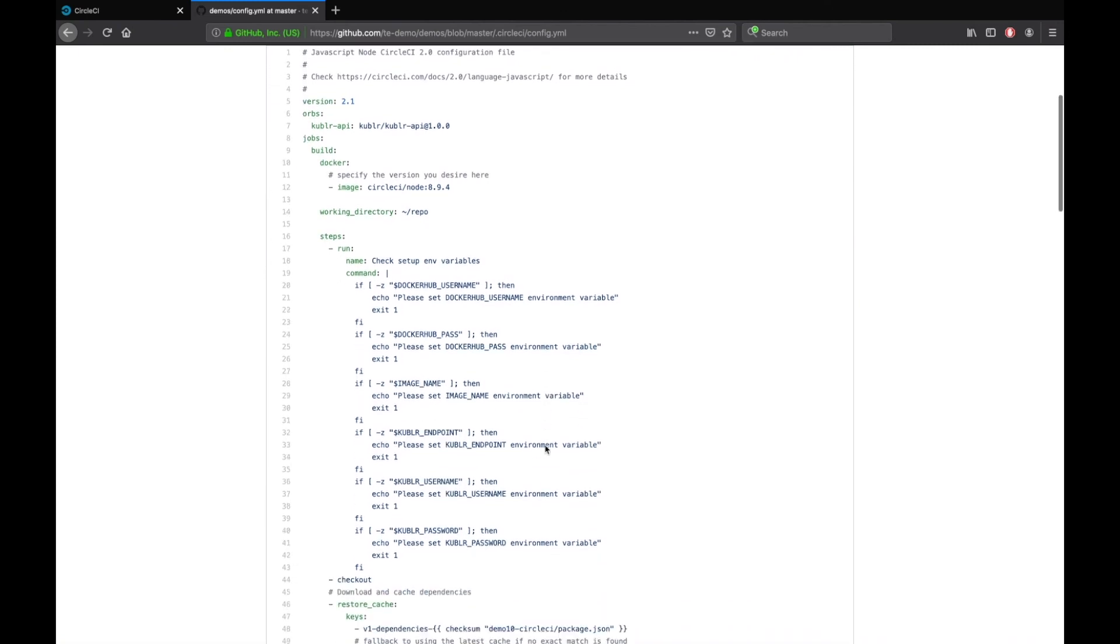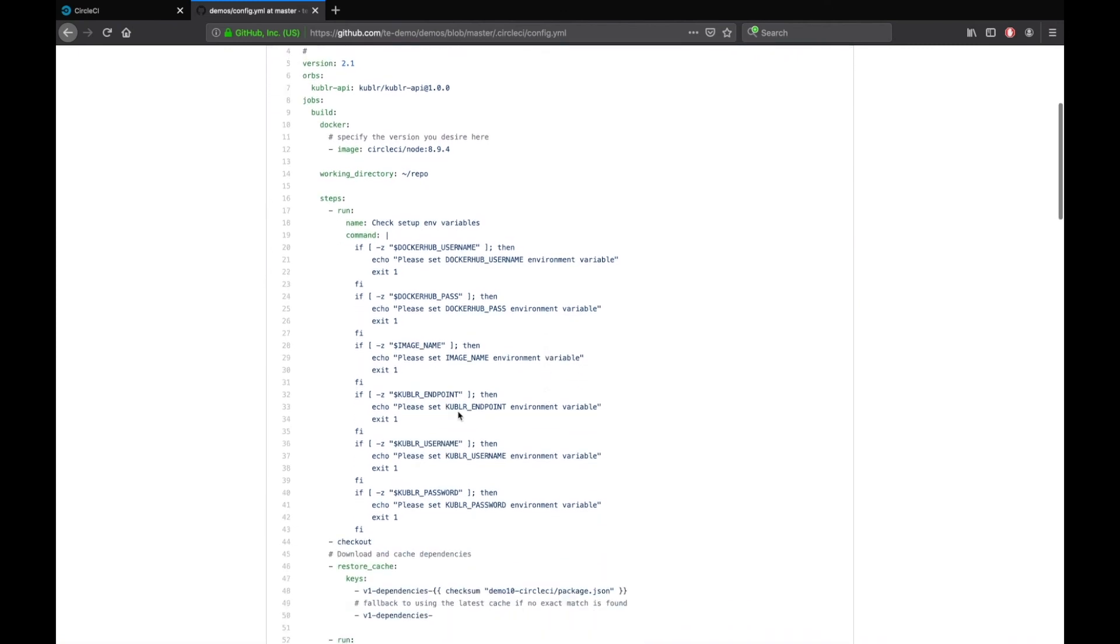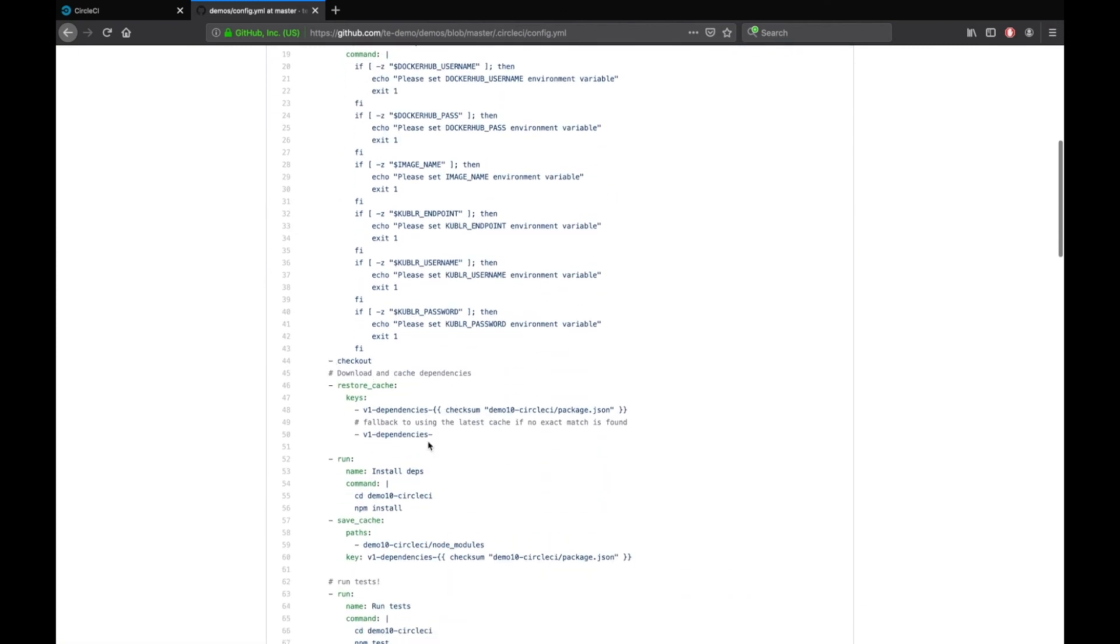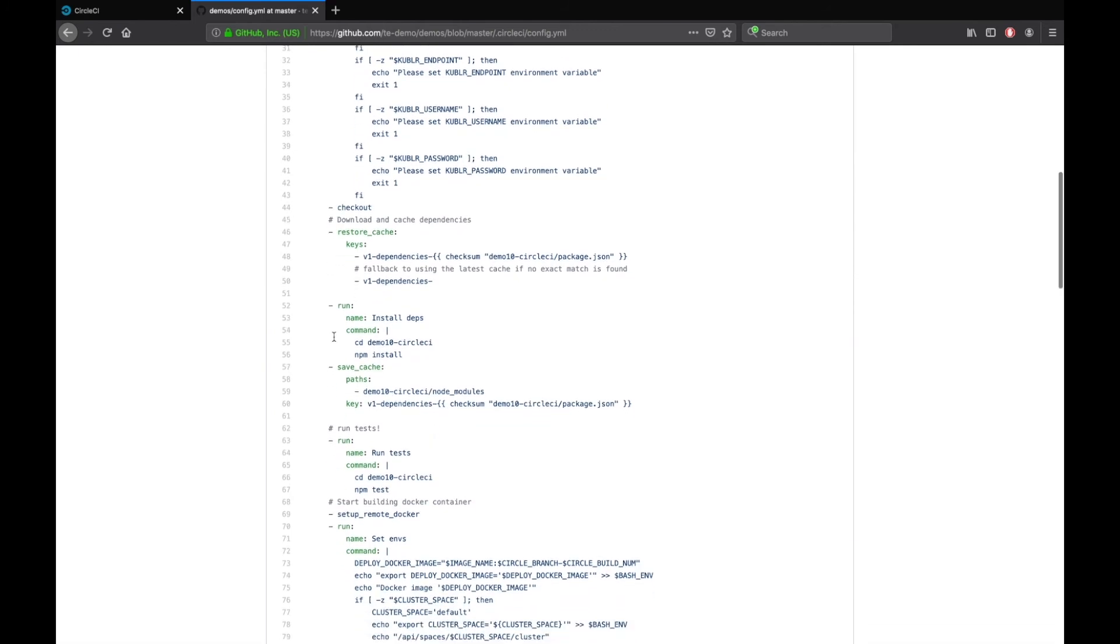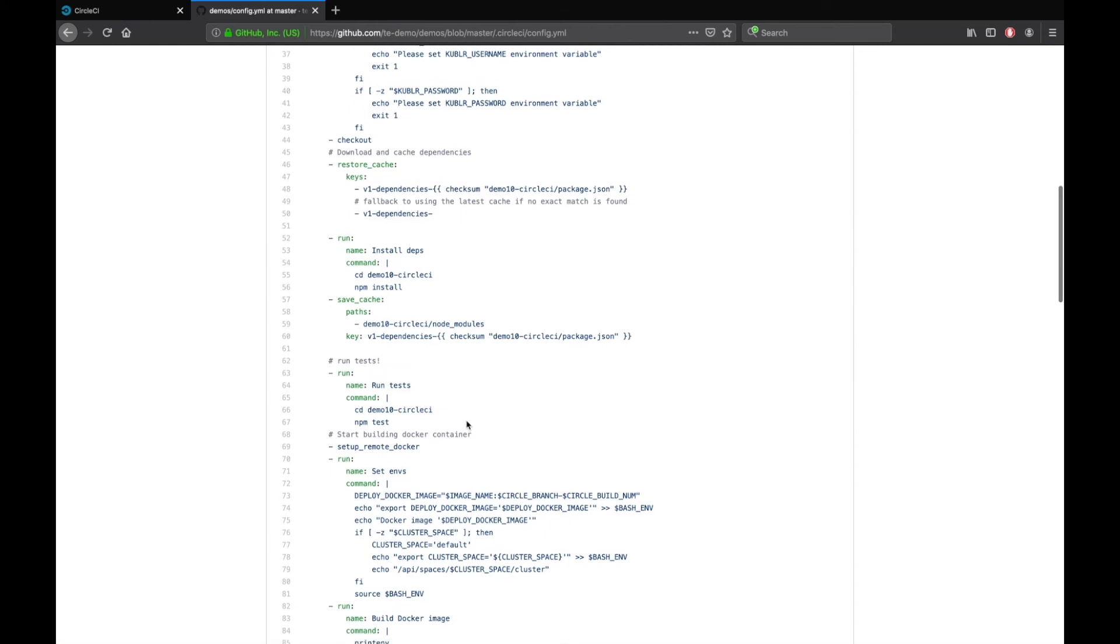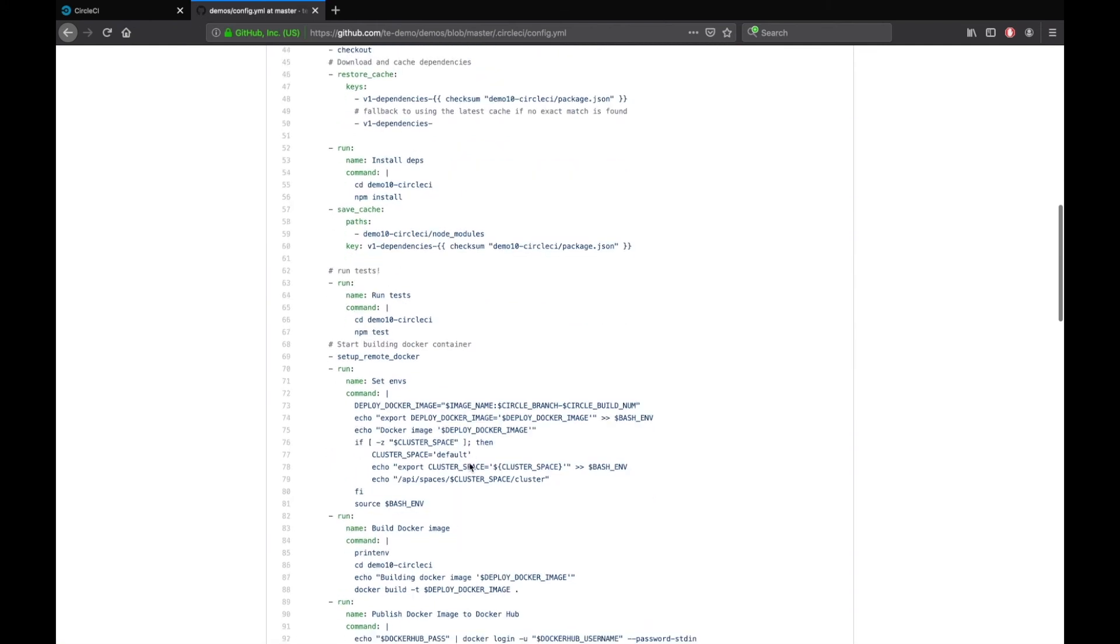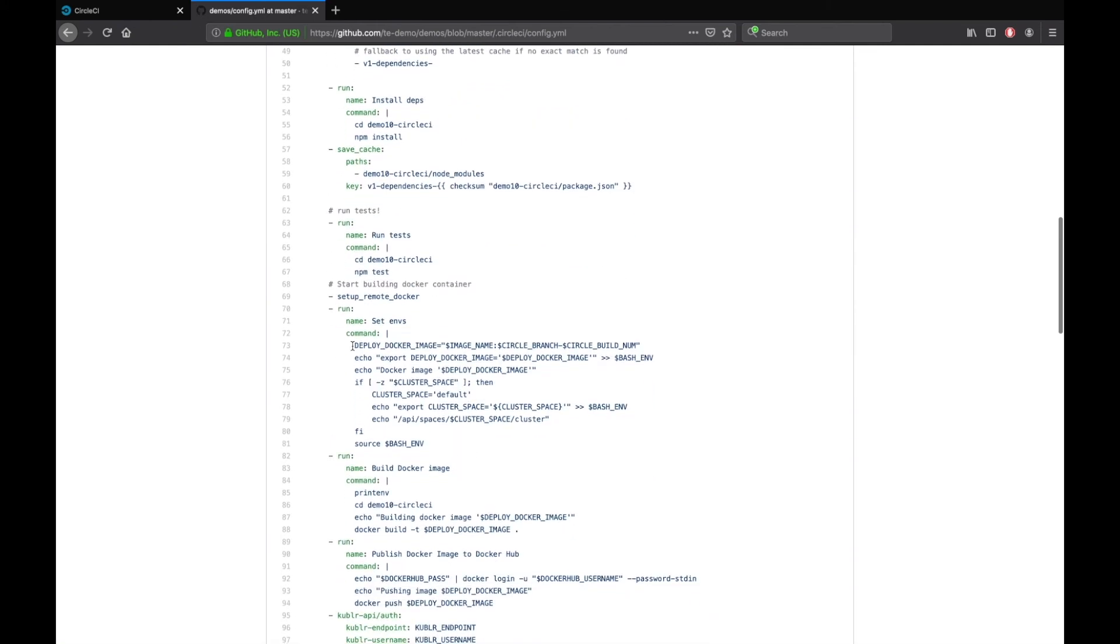First, the script will check the environment variables. Then, it will check out the project. After that, install Node.js and build project dependencies. Run tests. Build environment variables that will be used later.